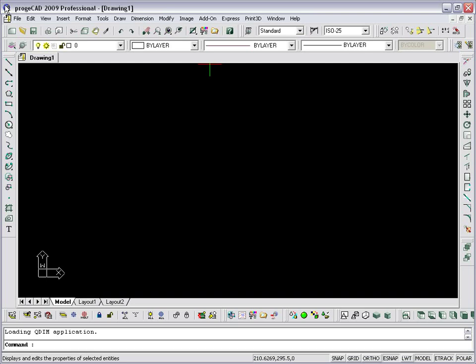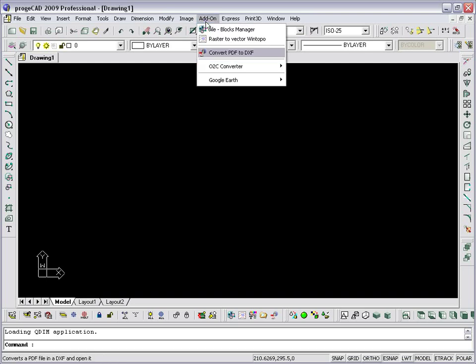This type of conversion allows you to handle the converted file in ProjectCAD as any other drawing, modifying it with conventional tools. To convert a PDF file into DXF, choose Convert PDF to DXF from the File or Add-on menu, or type PDF to CAD and then press Enter.